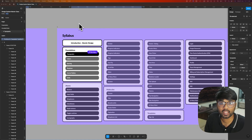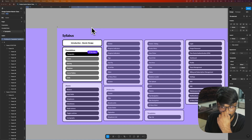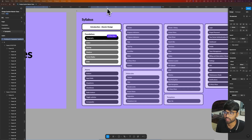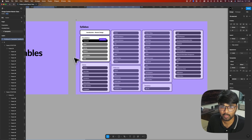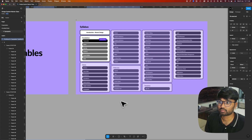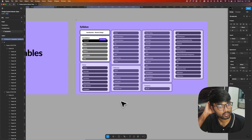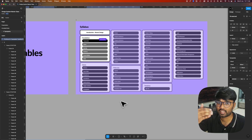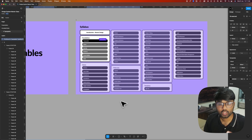In this video we will be creating a type system inside Figma. A type system is very important for any design system, and we will be creating it with variables. Variables are nothing but tokens, and tokens are used to store design properties like typography, colors, spacing, shadows, and grids.